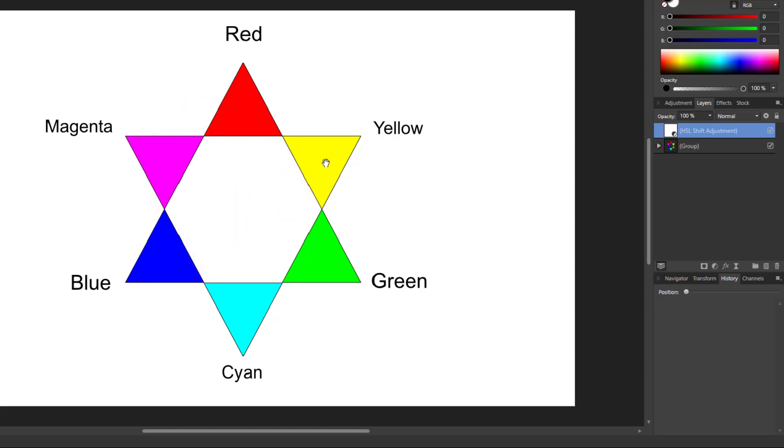And in fact blue looks the darkest and opposite is the lightest. And then the second lightest is cyan and opposite that is the second darkest.